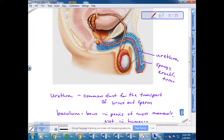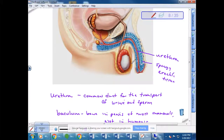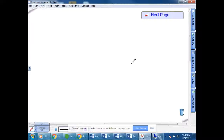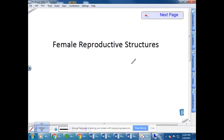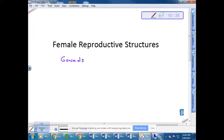The baculum is not present in humans, so we simply rely upon erectile tissue filling with blood in order for an erection to be produced. Now we're going to talk about the female reproductive system. In both males and females we have gonads, and the gonads become the ovaries in females.